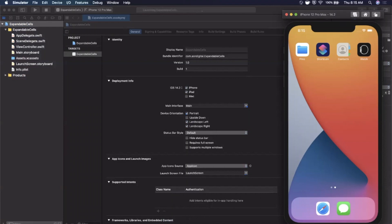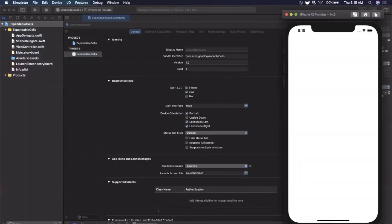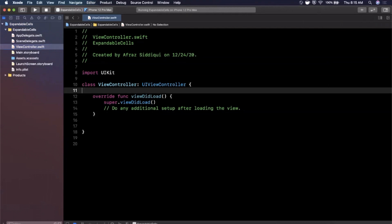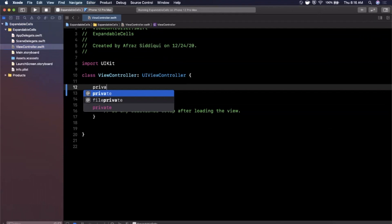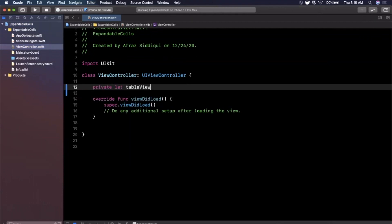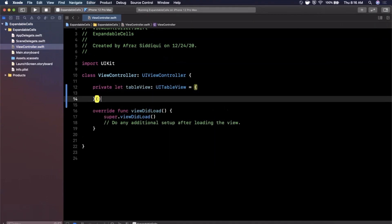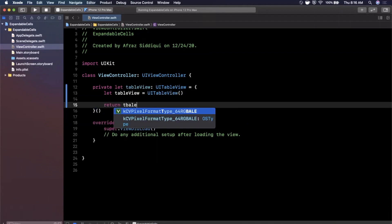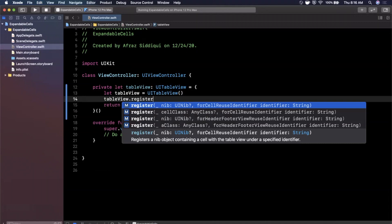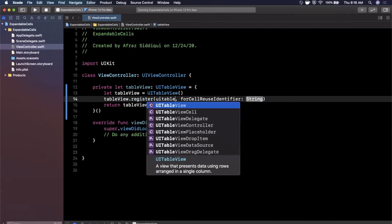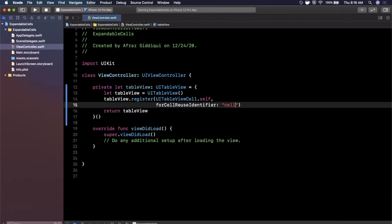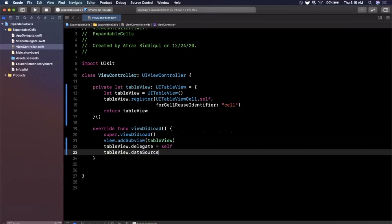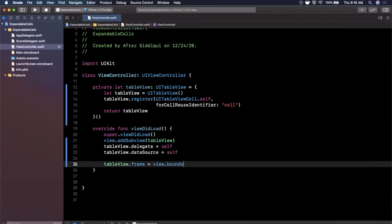We're going to jump straight into our ViewController file and get into the code. We need to create a table view before we can deal with expanding cells. Let me create a standard table view using the anonymous closure pattern you've probably seen in my other videos. We're going to return the table view, register a UITableViewCell with the identifier 'cell,' add it as a subview, set its delegate and data source, and give it a frame of view.bounds.